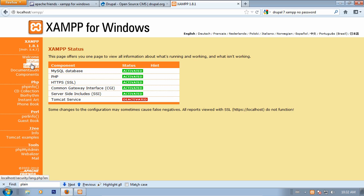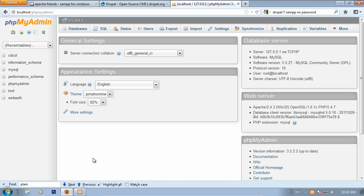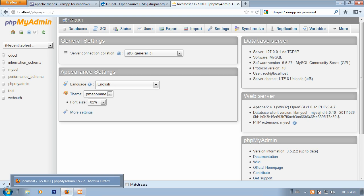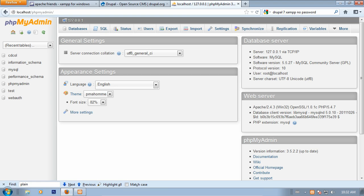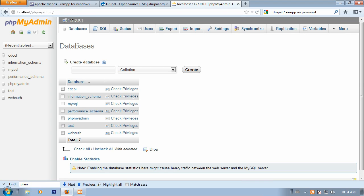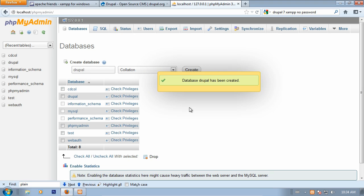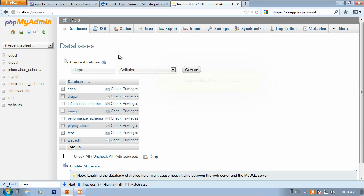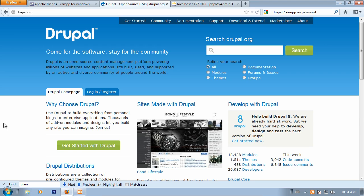Moving down, we can jump right into PHP MyAdmin under Tools. This is where we manage our MySQL databases. Now what we're going to do is create a database. Click on databases and type in the name of the database. I'm just going to go with Drupal. And our database has now been created. That's all we need to do right now in PHP MyAdmin.